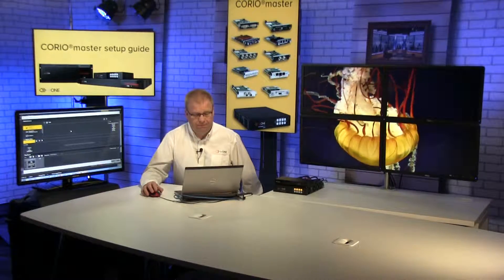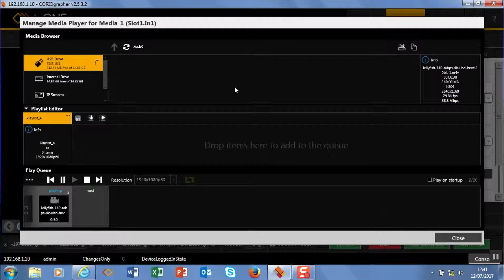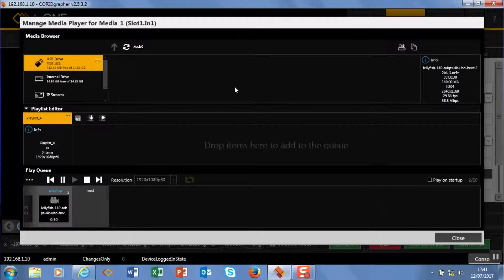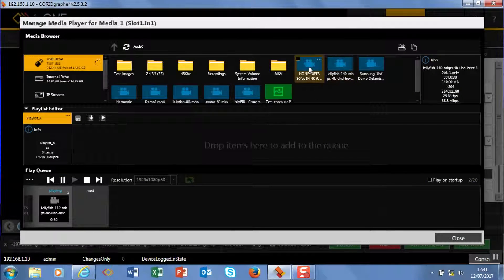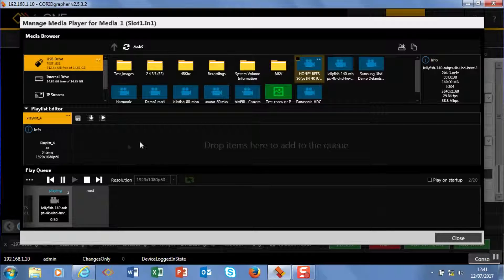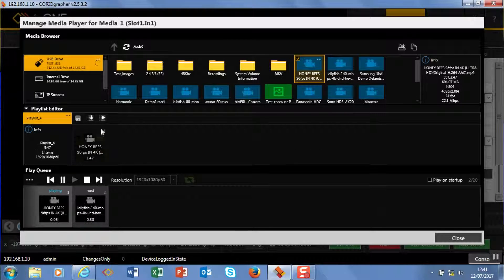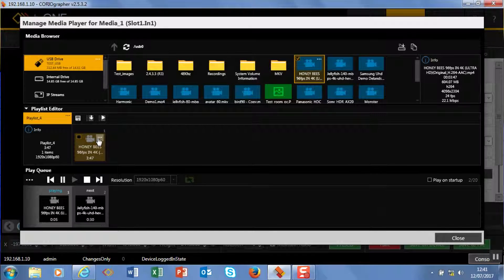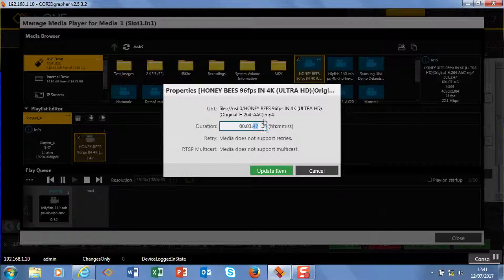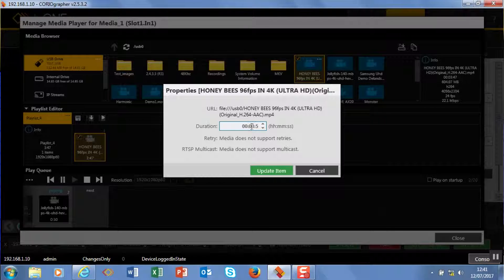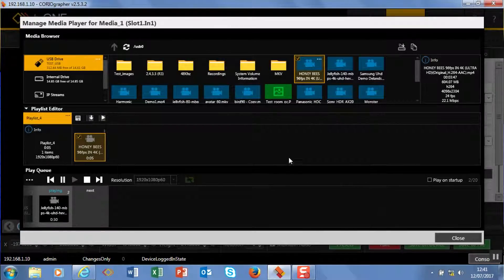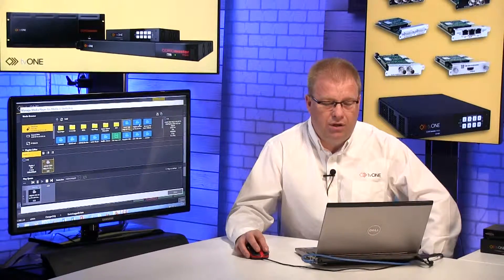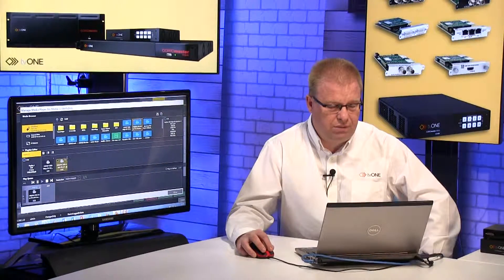And let's start creating a playlist, so we're going to drag down the bees. So I'm going to edit five seconds of that. Then I'm going to drag down my jellyfish.